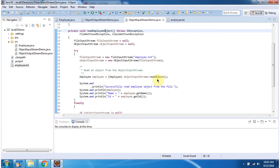Then using the readObject method of ObjectInputStream, I am reconstructing the Employee object from Employee.txt. Once I get the Employee object, I am displaying the Employee information.